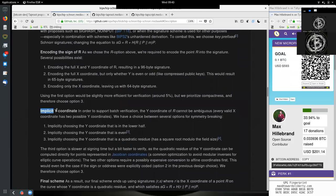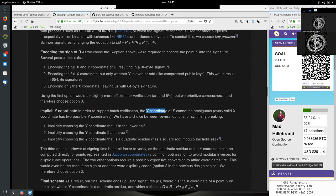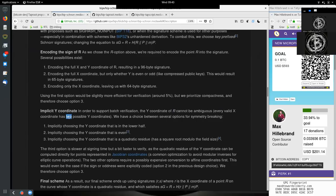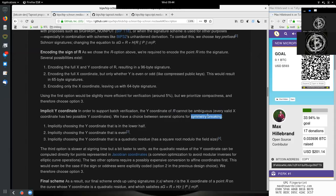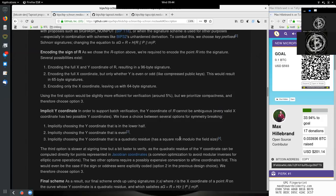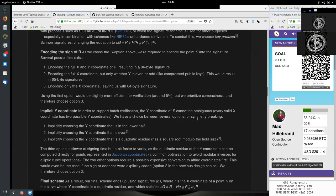So implicit y coordinate. In order to support batch verification, the y coordinate of R cannot be ambiguous. Every valid x coordinate has two possible y coordinates. We have a choice between several options for symmetry breaking. And so because this is a curve, you can be either on this side or on this side of the y axis on any point where we have the x. So therefore, we need to restrict us either to the positive or the negative side here. We need to break the symmetry.